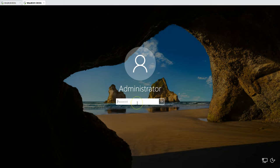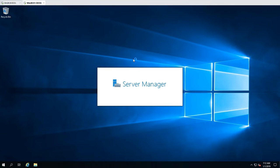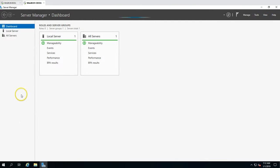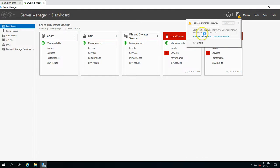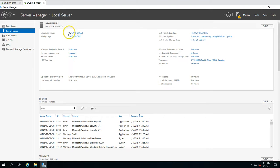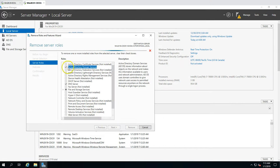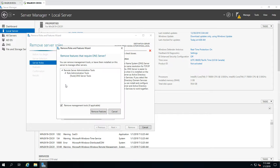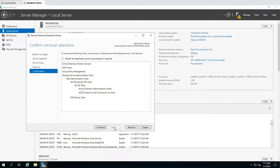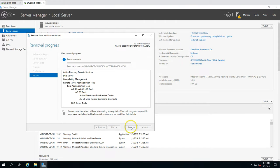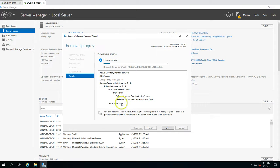After the server reboots, we log in with the local administrator password we set earlier. Server Manager now shows the option to promote this server to a domain controller, confirming it is no longer acting as a domain controller. The machine has moved to workgroup mode. We can now go ahead and remove the remaining features — selecting Active Directory Domain Services and DNS Server — and set the server to restart automatically after removing these roles.